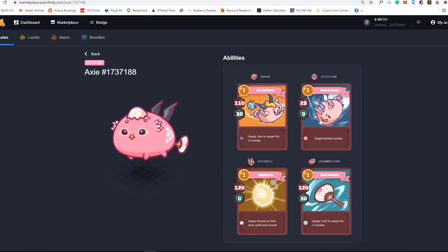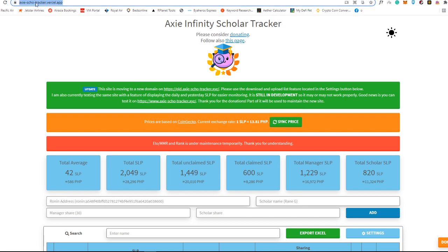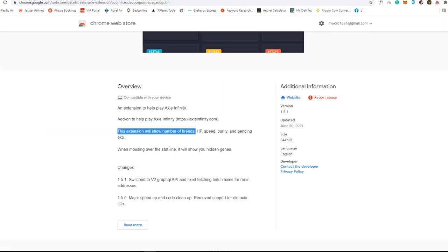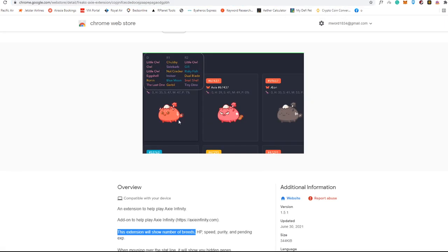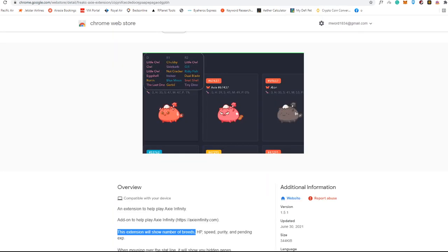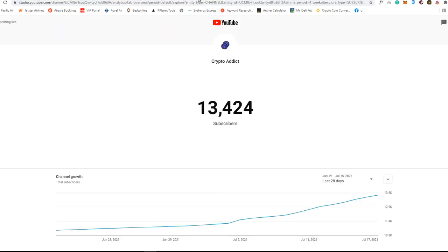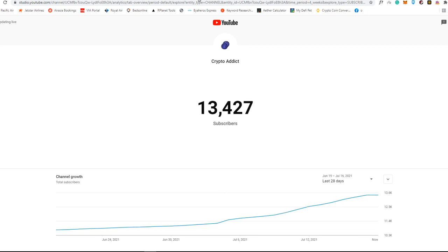I think that is pretty much it for this one. I hope you like this content. Again, the first extension is Axie Infinity. Make sure to go into this website right here. It is really free. You won't get hacked into that part. Second one is this Freaks Axie Extension. Also, Axie Tools if it is working on your end. And I think after that, you will be able to play Axie Infinity a lot more easier. You will be able to track your axes a lot more easier too. And of course, you will be more in pace when you are having this kind of axes and also if you are a manager. So that is it for this video. I hope you like this content. Do not forget to subscribe to my channel. It is Crypto Addict here. Back again with another update. And see you on my next video.